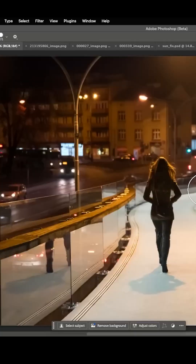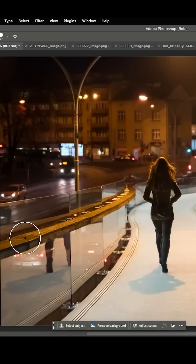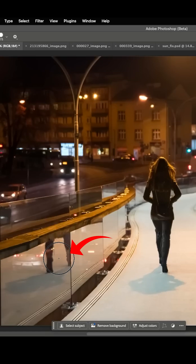Now let's check out another example. What if I want to remove this person from the night scene? Most everyone can notice that we need to also remove the shadow. But did you notice anything else? There's also a reflection in the glass that someone can easily miss.